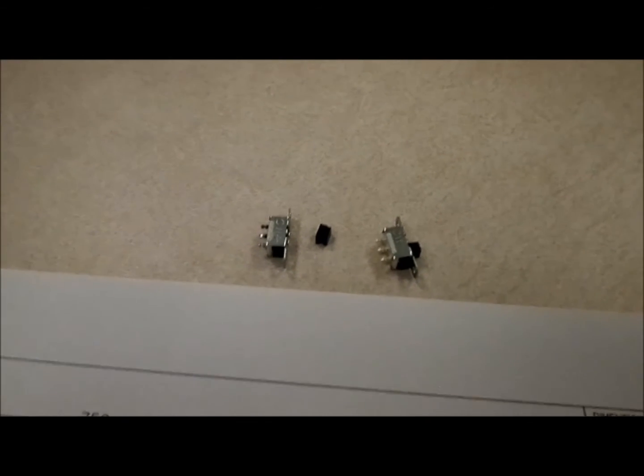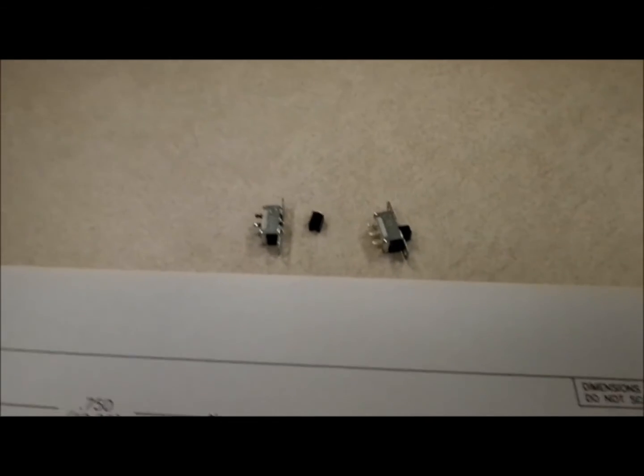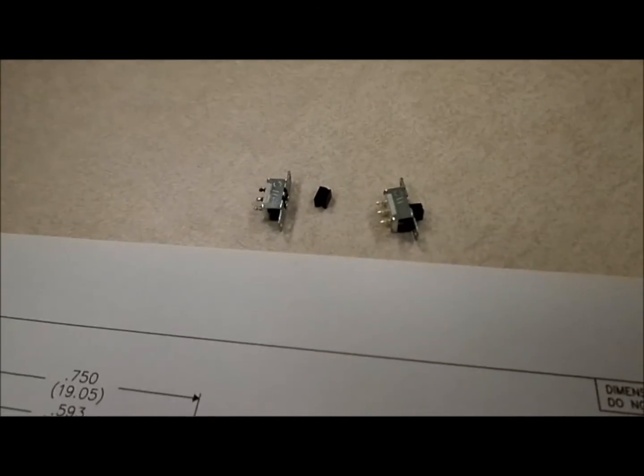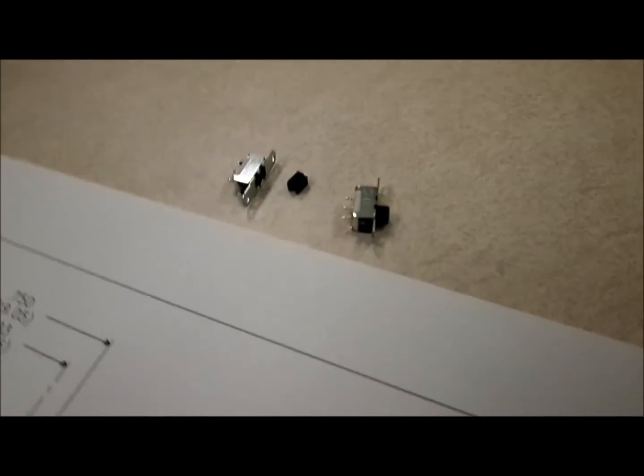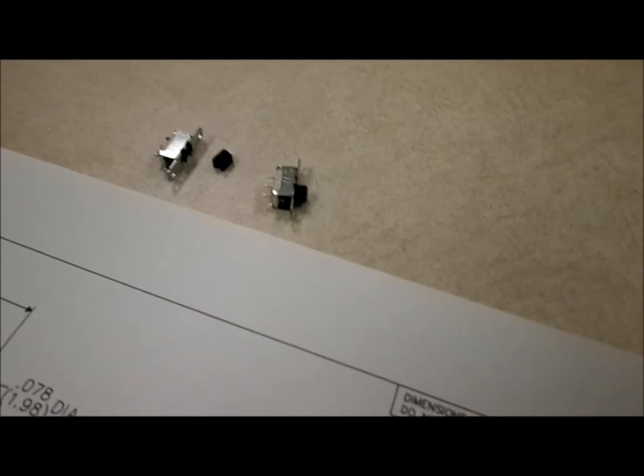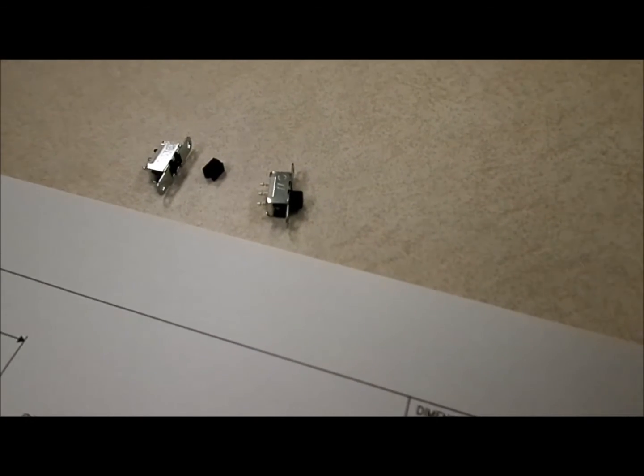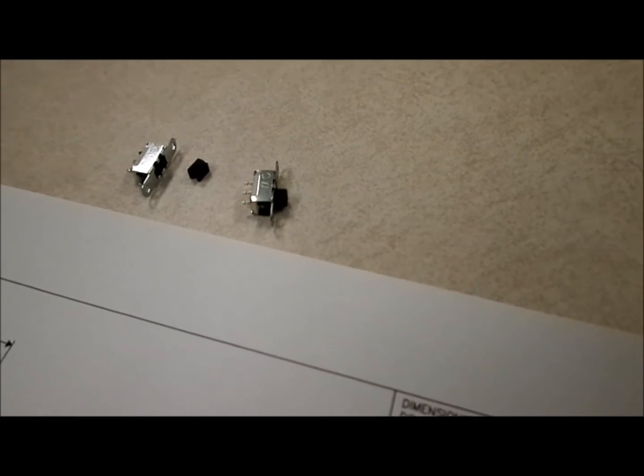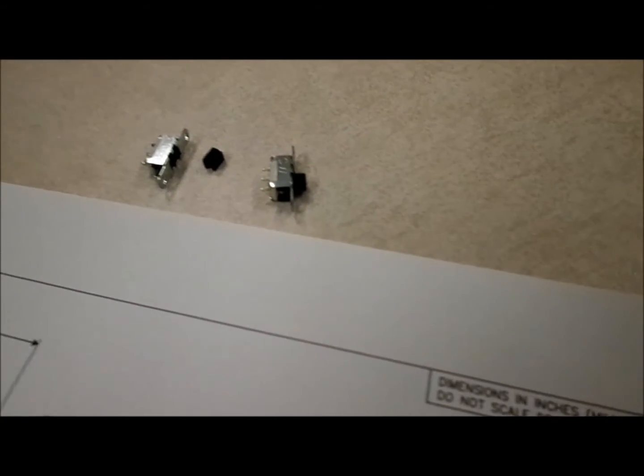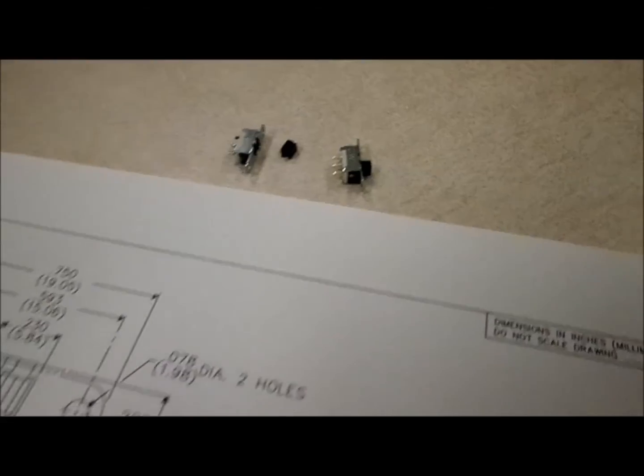All right, I just got the switch, as you can see over here, so I got the broken one on the left, and the new one on the right. It looks like the actuator is actually a little bit shorter than the original one, but anyways,